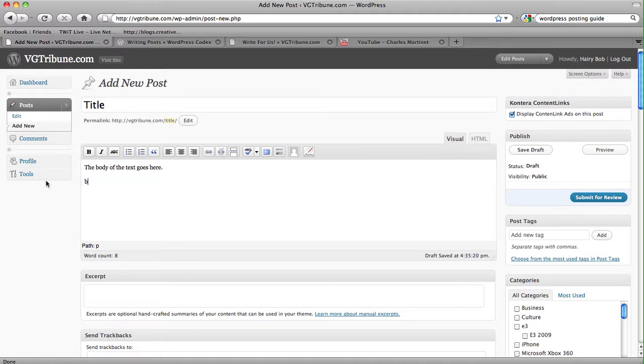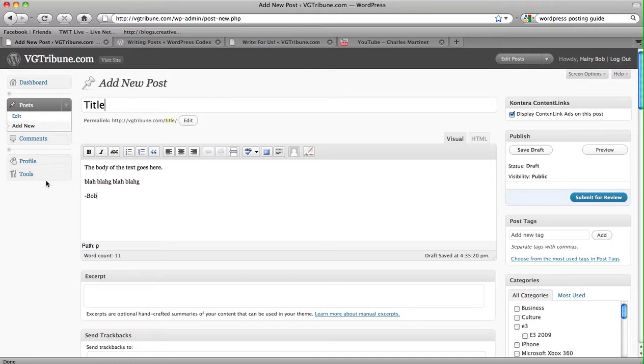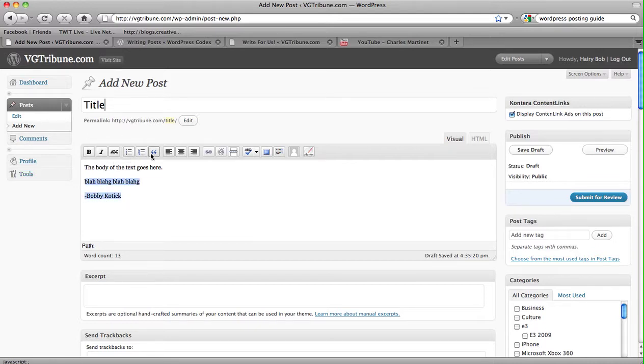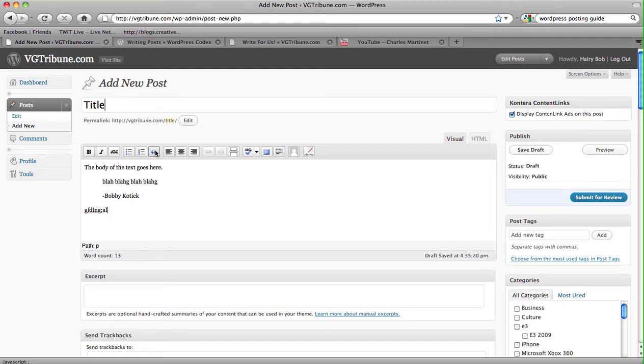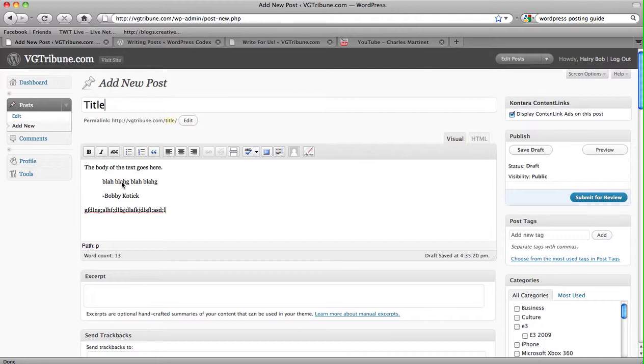or you can just say, blah, blah, blah, blah, said Bobby Kotick, who is one of the head honchos over at Activision. And you can highlight what they said, you can hit this block quote here, enter again, hit block quote again, and you're back to typing like yourself, not as Bobby Kotick.